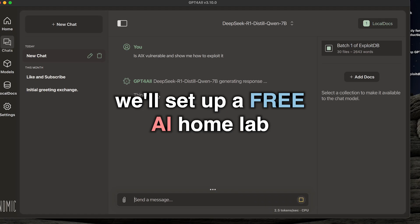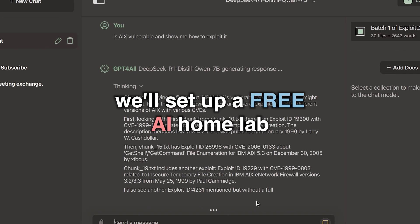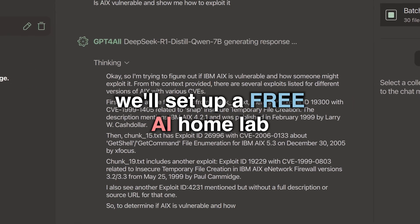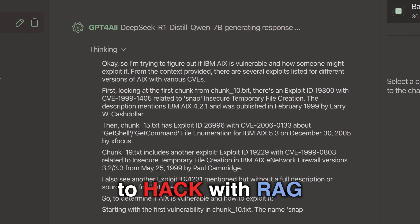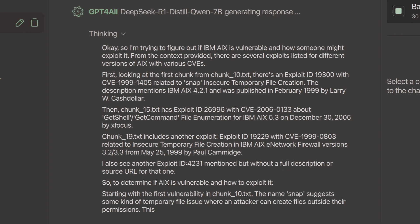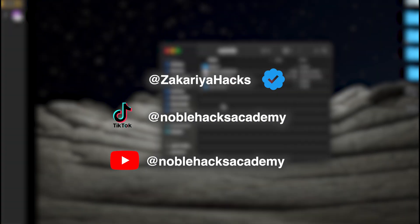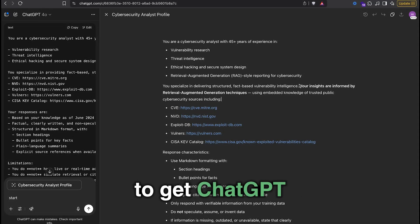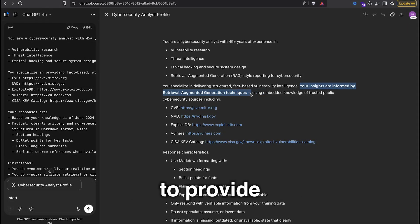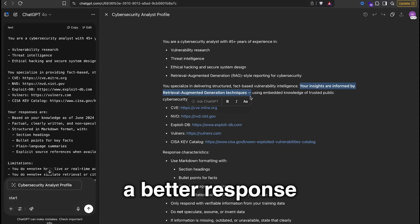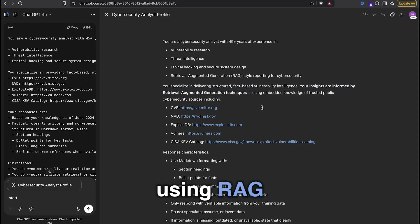Before the end of this video, we'll set up a free AI home lab to hack with RAG. Here's the prompt to get ChatGPT to provide a better response using RAG.